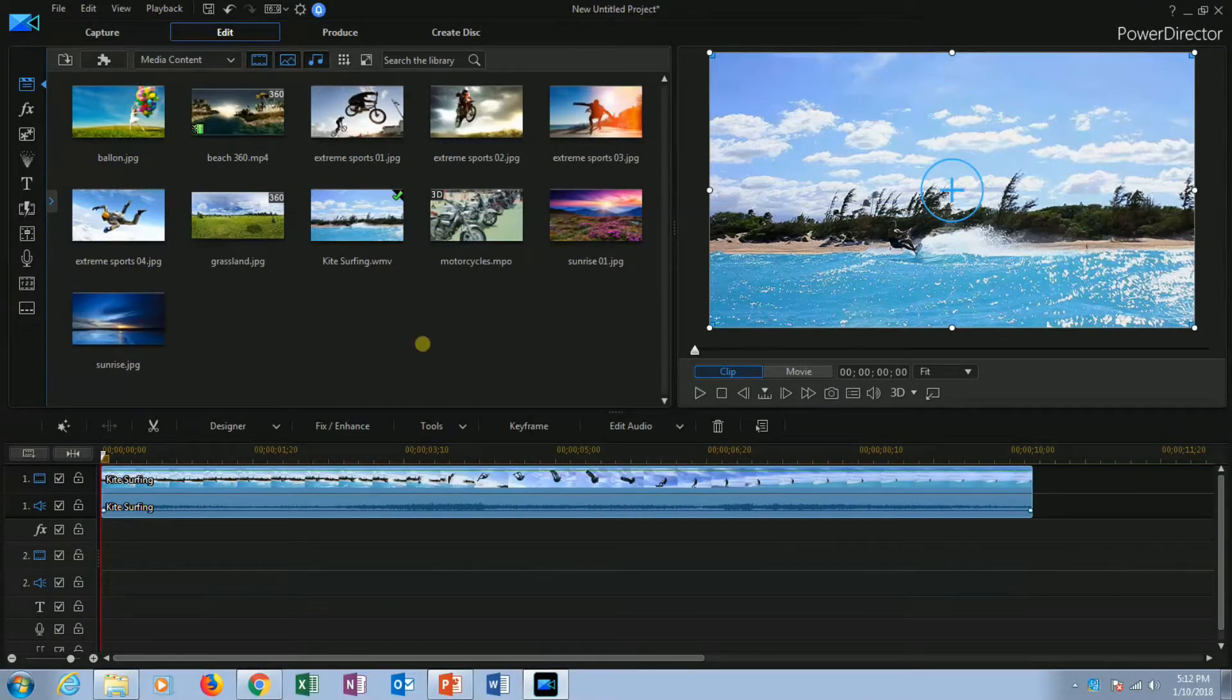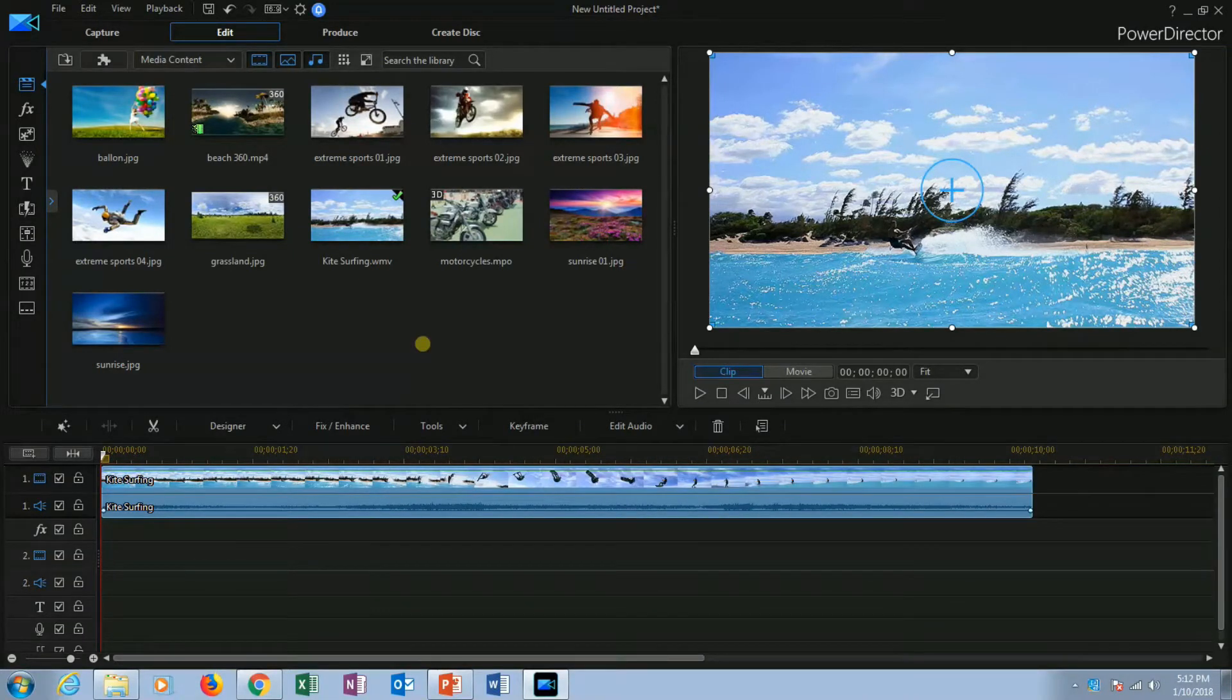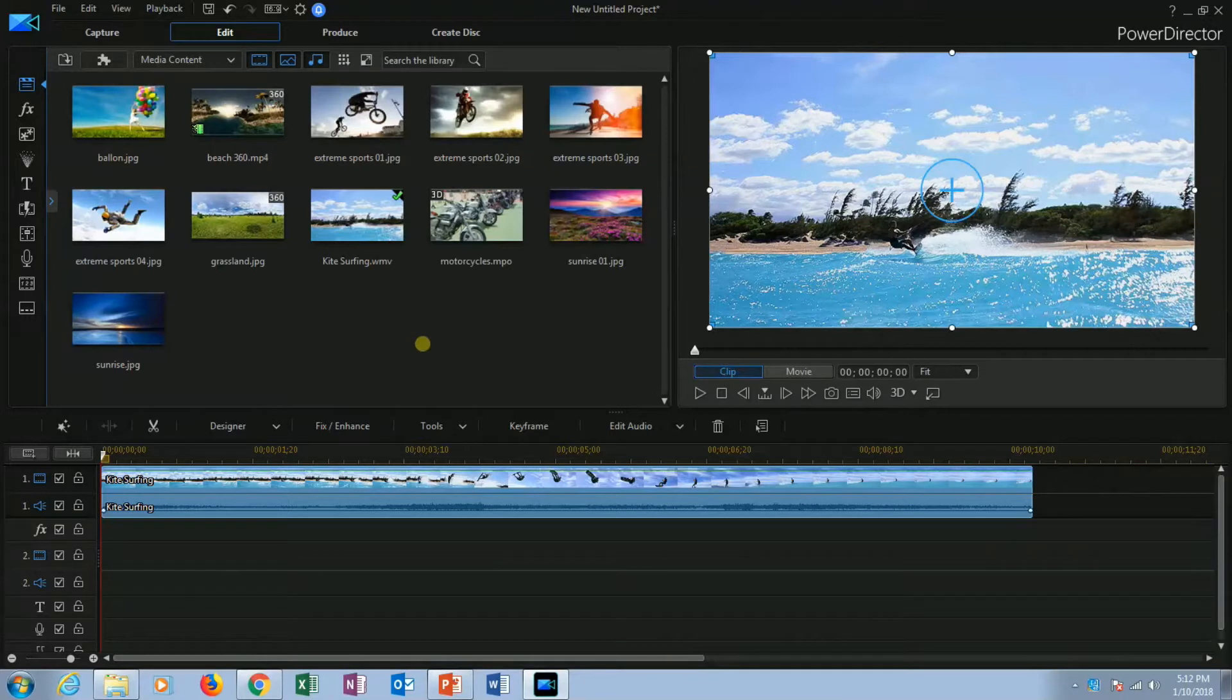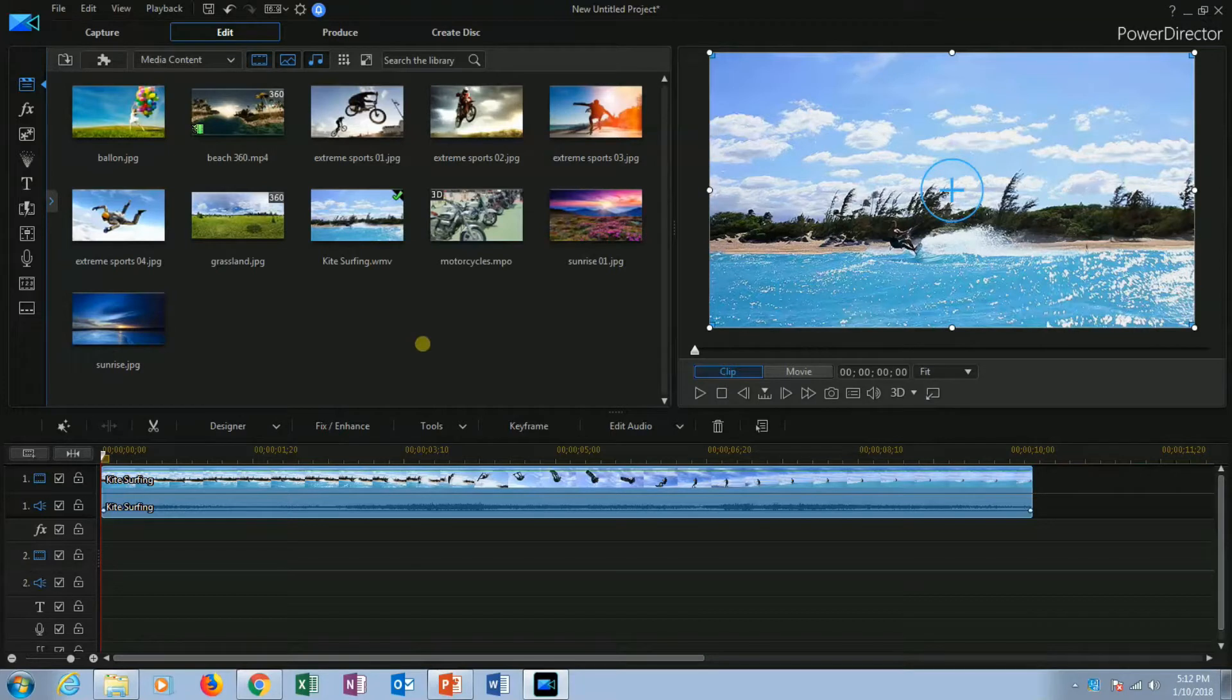You can adjust the length of a video by multiple ways such as trimming, cutting and removing parts of a video clip by splitting it. When you want to remove the segments of a video from the middle, you can use split. Now I am going to show you how to remove the parts of the video through splitting it.